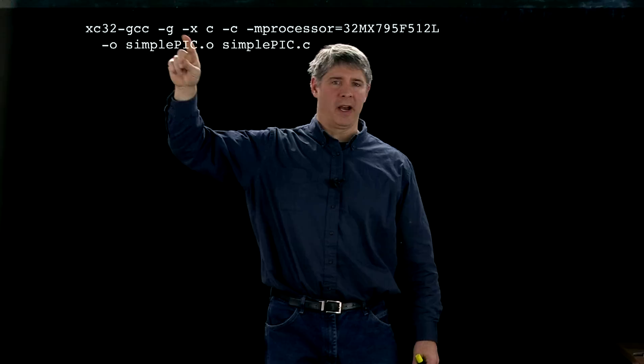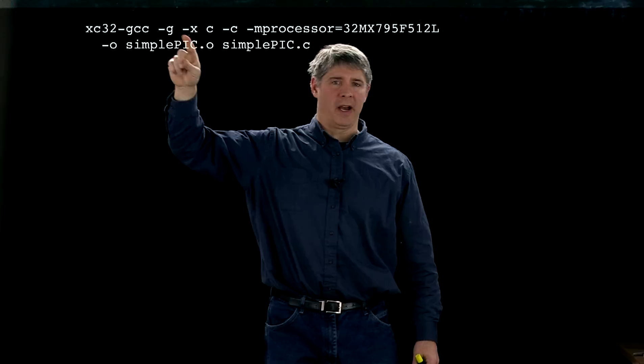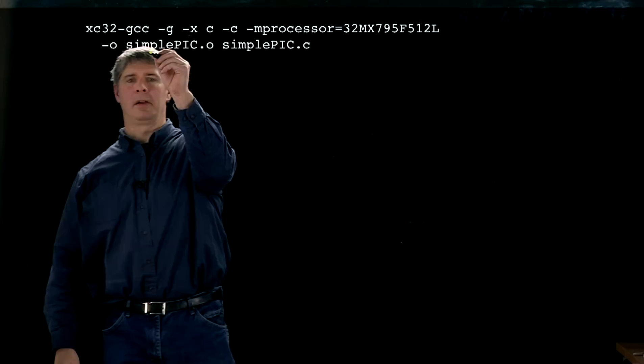You want to produce debugging information, minus G—you can ignore that. This minus XC means that the input's going to be C code, ignore that. This minus C here means compile to object code, but don't link.